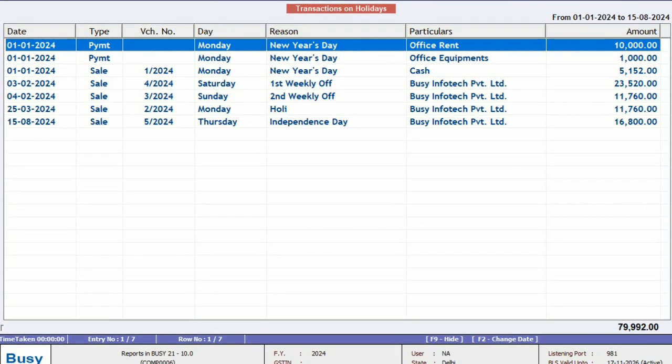After opening the report, you can see all the vouchers that were added on holiday dates. This report is beneficial for auditors.